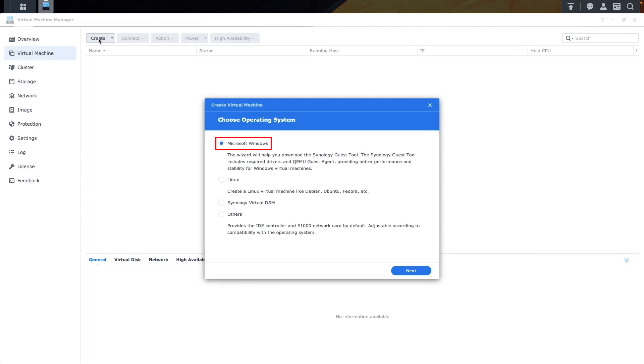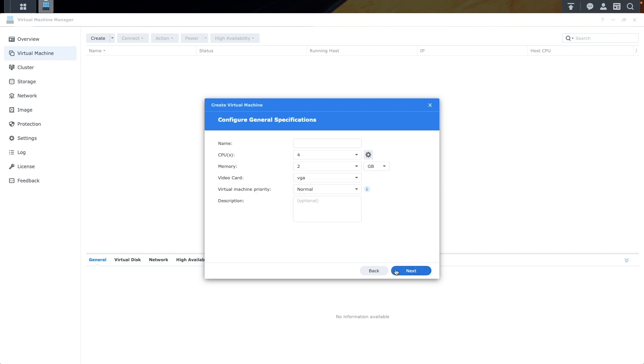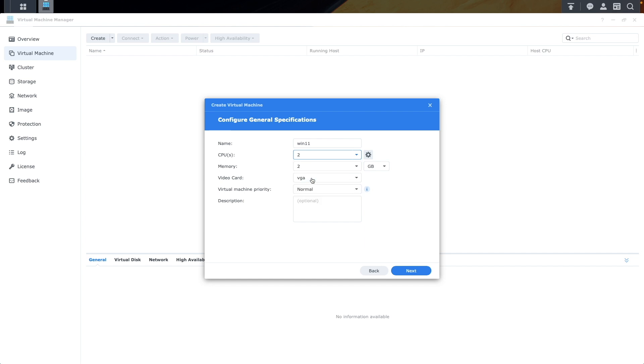Here, ensure Microsoft Windows is selected and click Next. Click Next on the Select Storage window. Then, from the Configure General Specifications window, give your Windows 11 VM a name. Provision at least 2 CPUs and a minimum of 4 GB of memory. Everything else can remain as is.